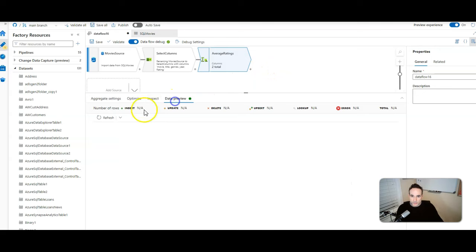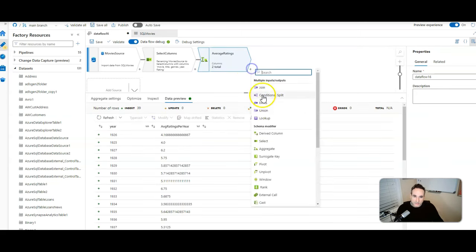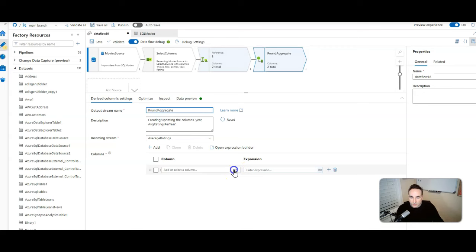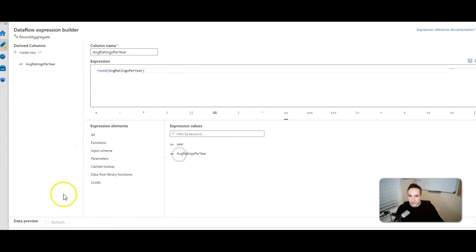When we preview this, one thing you're going to see is that the value is not always rounded to the same number — it's not rounded at all. So let's add a derived column next. Derived column lets you change the values of existing columns or add new columns. I'll call this round aggregate. We'll pick the column we created — average ratings per year — and the expression we're going to use is the round function, rounding that average ratings per year column.